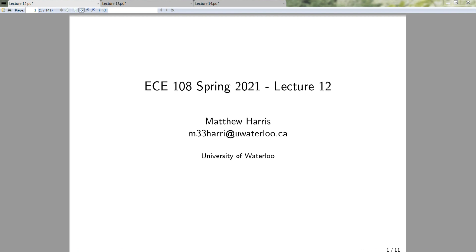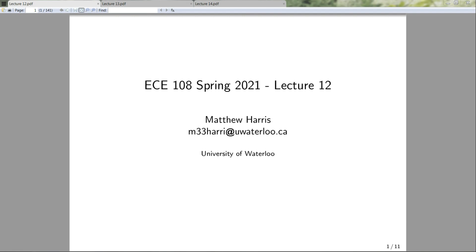Next we're going to talk about function composition, some properties of function composition, the identity function, and then talk about inverses of the composition of functions. In the next two lectures this week we're going to introduce the idea of cardinality and talk about some properties of the cardinality of finite sets and infinite sets. So without further ado let's get into it.